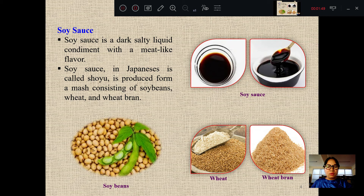The water is a dark salty liquid. The first ingredient comes from oxygen.